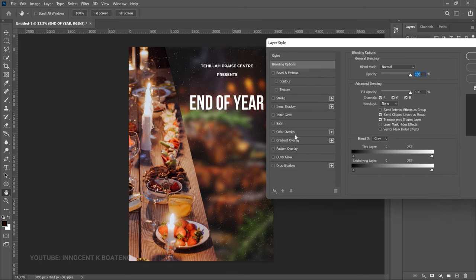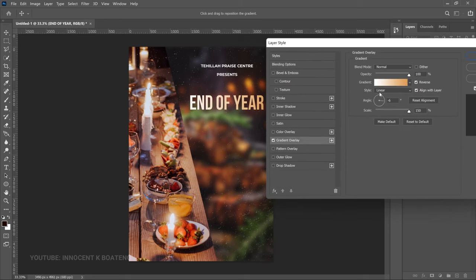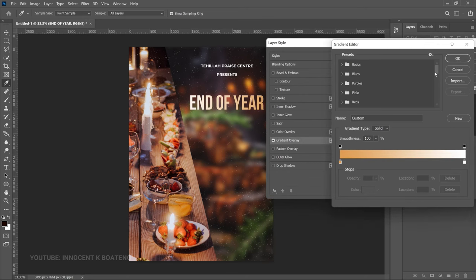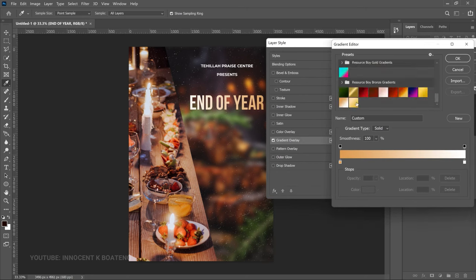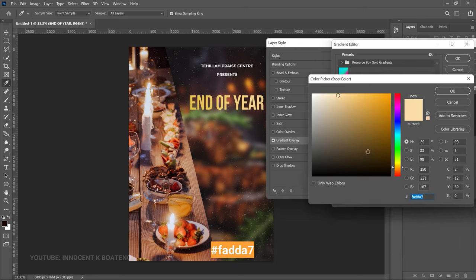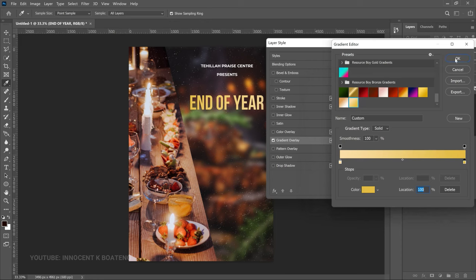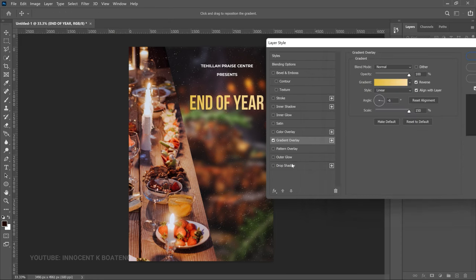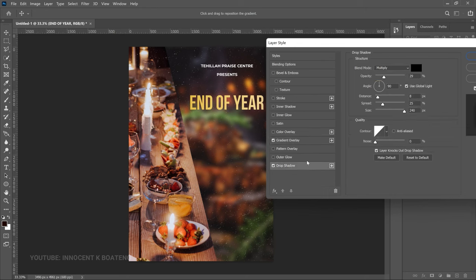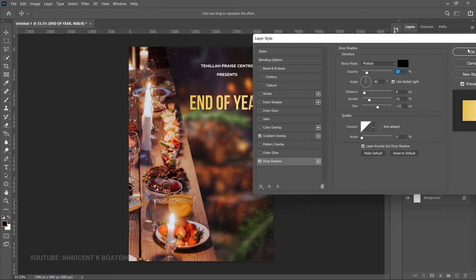Go to Gradient Overlay and choose your gradient. We're using a specific two-color gradient — the first and second hex codes are shown on screen. Once you have that, click OK. Then add a Drop Shadow, increase it to the size you want — it doesn't have to be too big. Decrease the opacity slightly, then click OK.